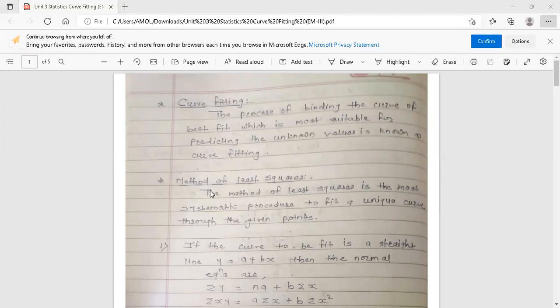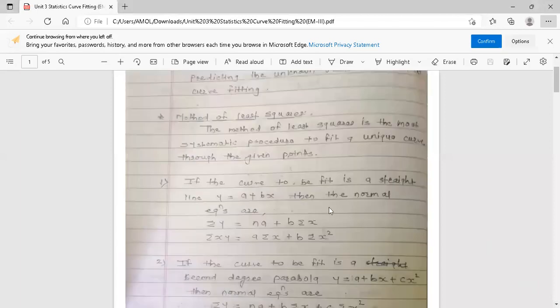The method of least squares is the most systematic procedure to fit a unique curve to the given points. Here we are going to fit a straight line and parabola for the given points — first, straight line.